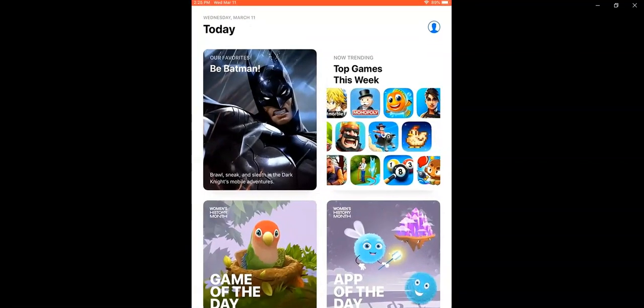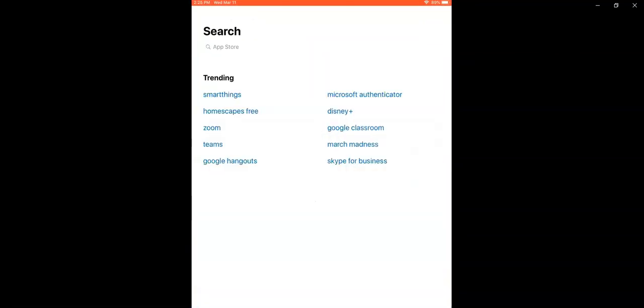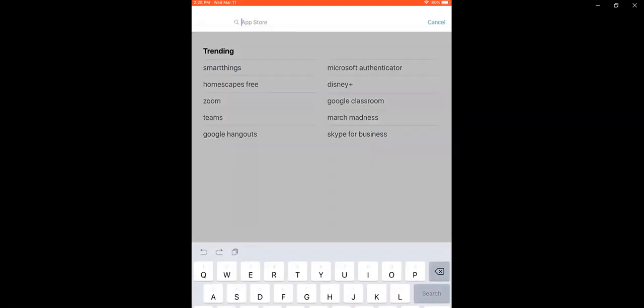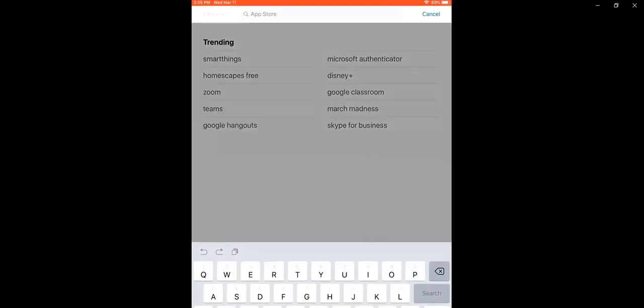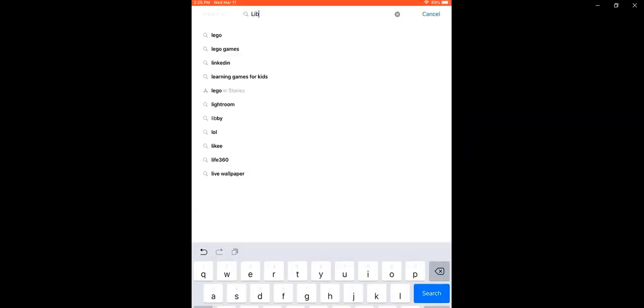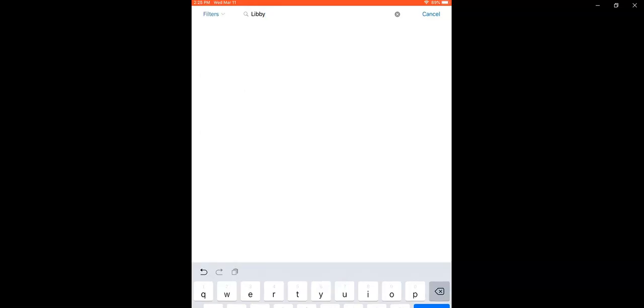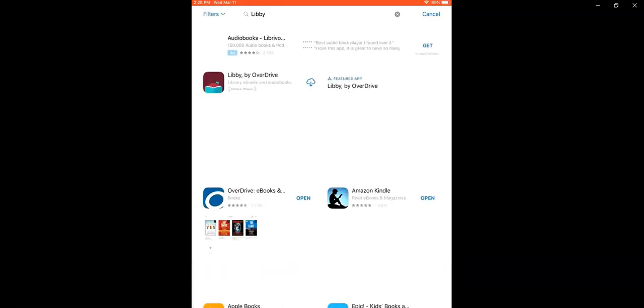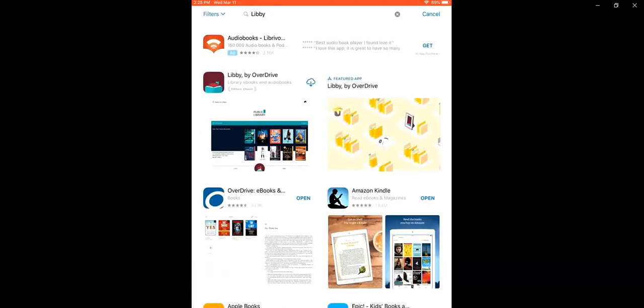To start, let's open the App Store and just search for Libby, L-I-B-B-Y. Once you find Libby by Overdrive, go ahead and tap on it.